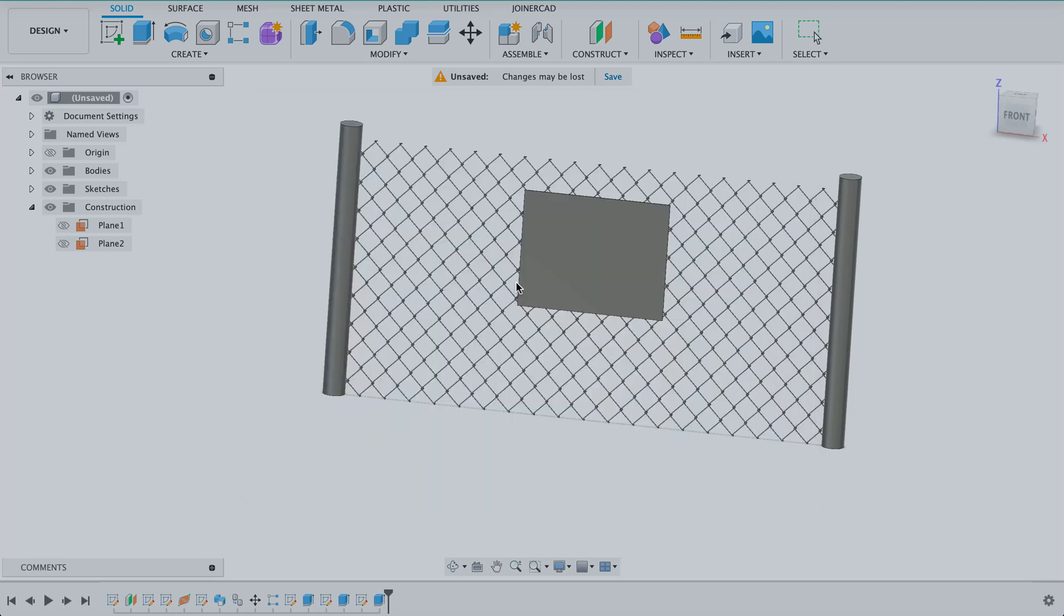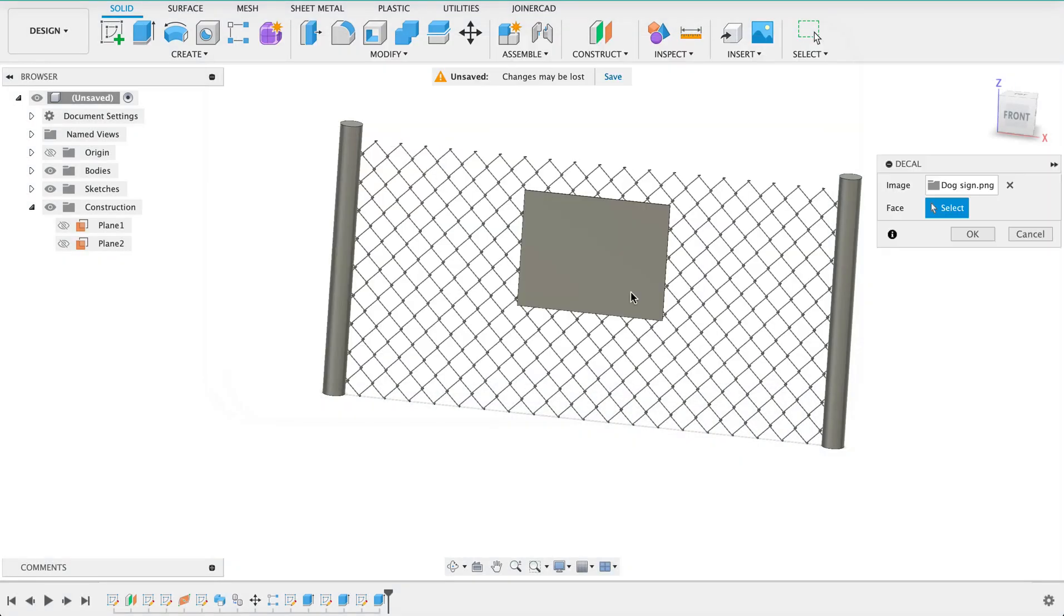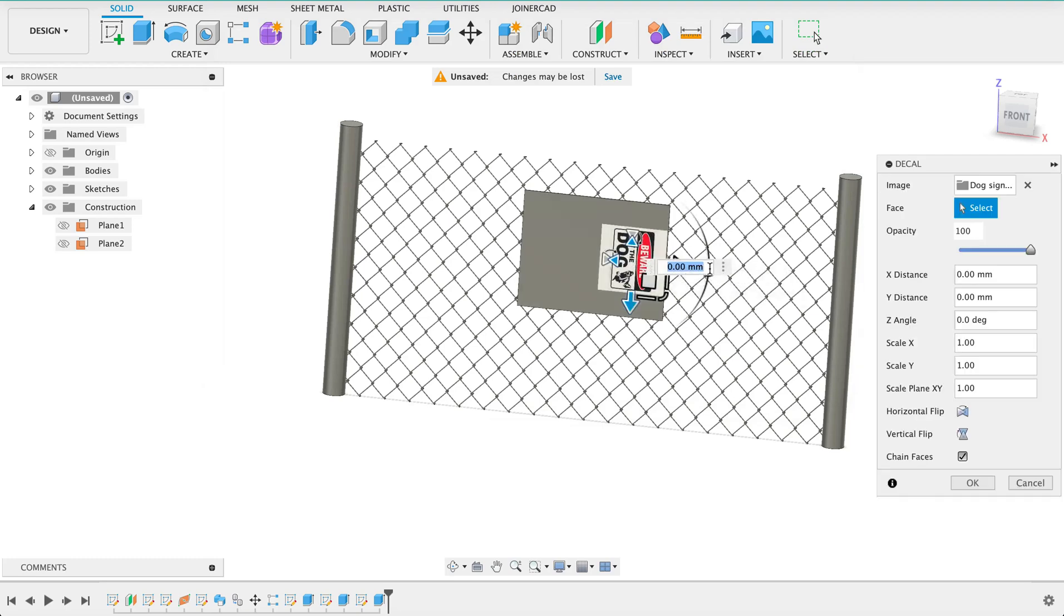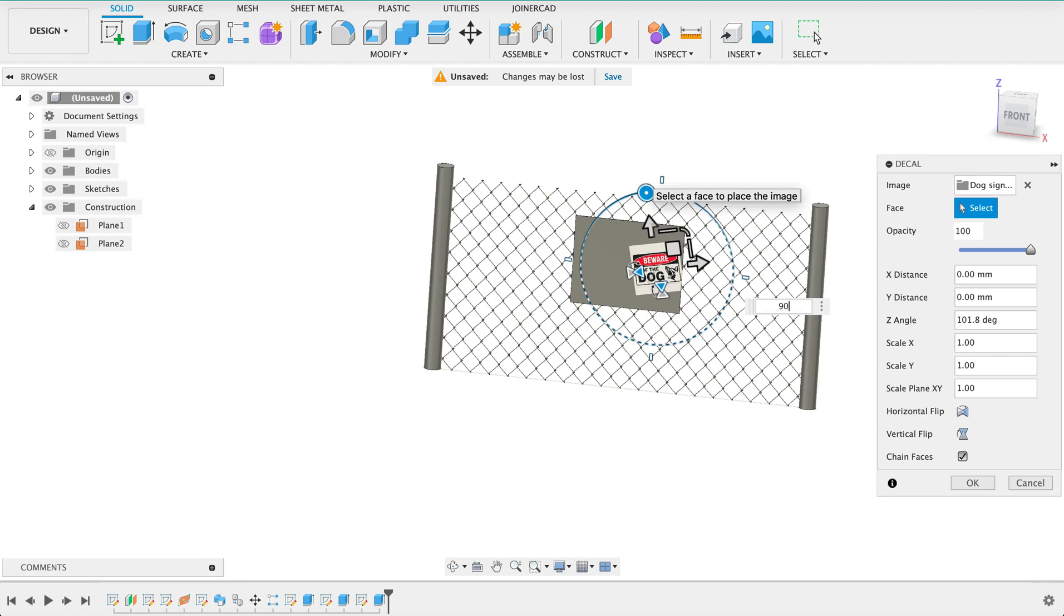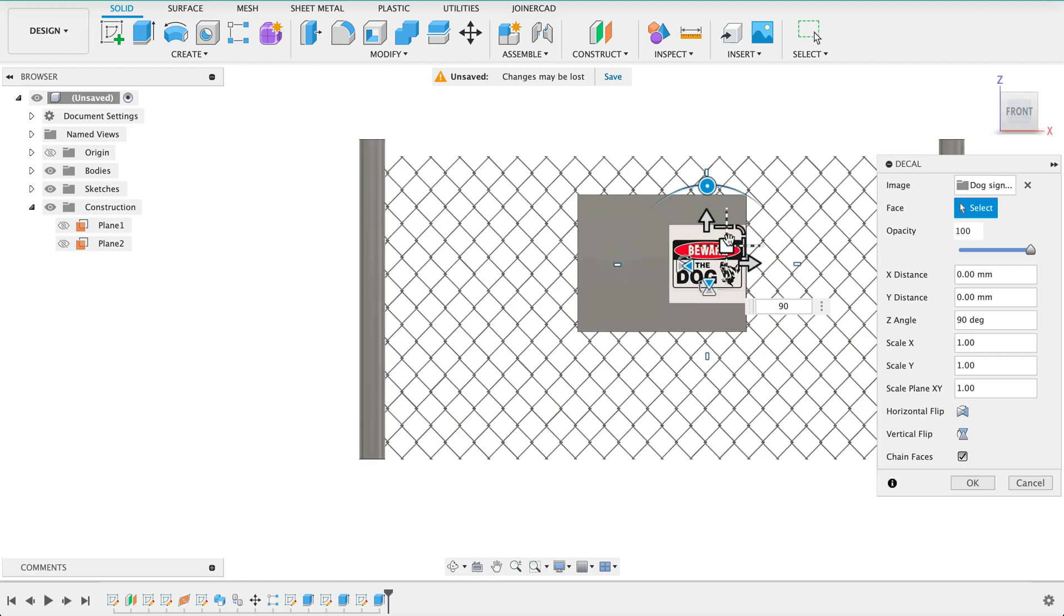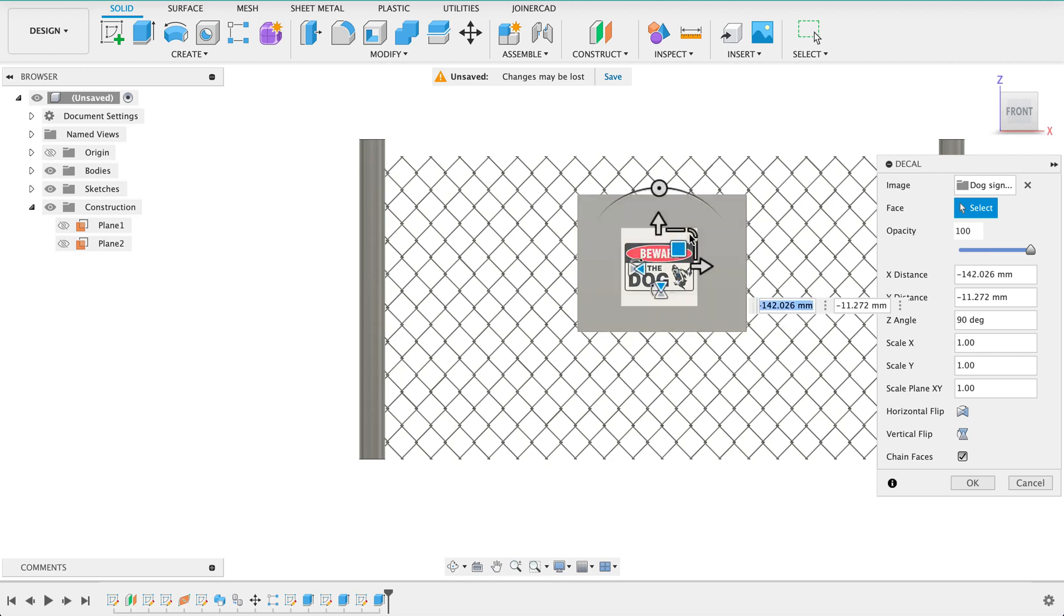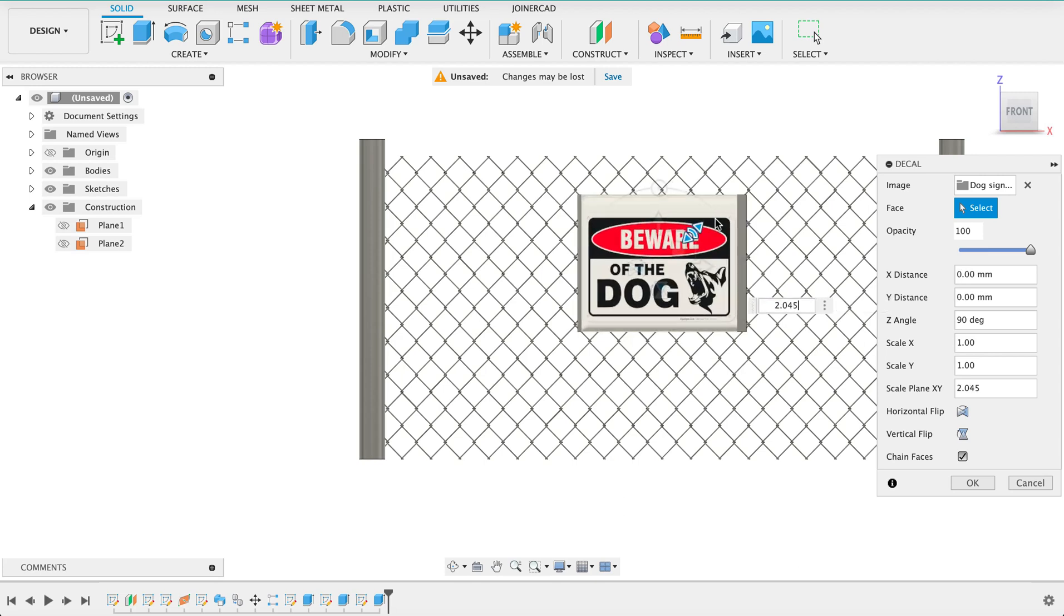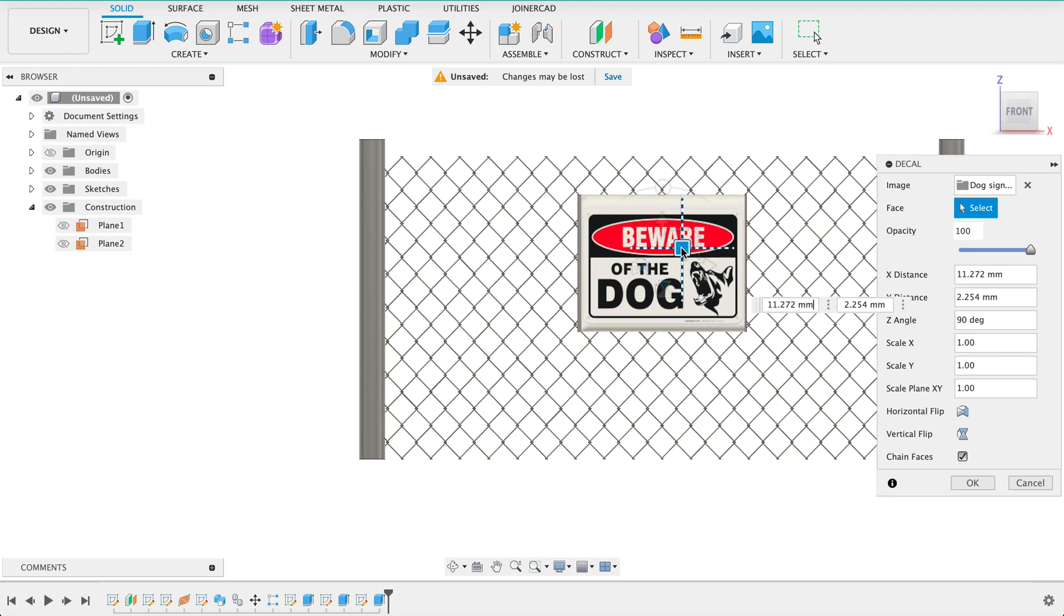We will select the decal and put it on the fence. Just got it oriented in the right direction that's 90. Let's get a better front view here and we will center it, make it bigger so it fills up the sign board.